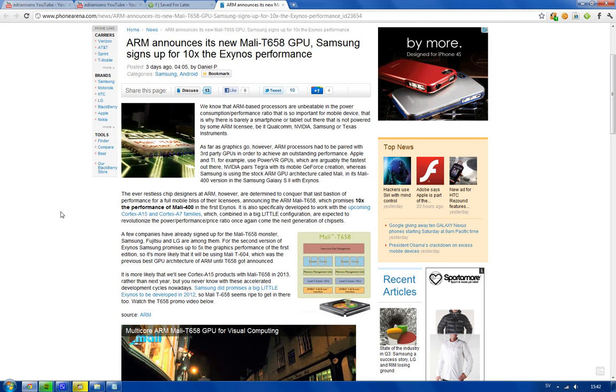Or in the next couple of years. We do know that the GPU before this, it seems like Samsung may use in the next Samsung Galaxy S3, is going to be five times as good in the graphics performance.